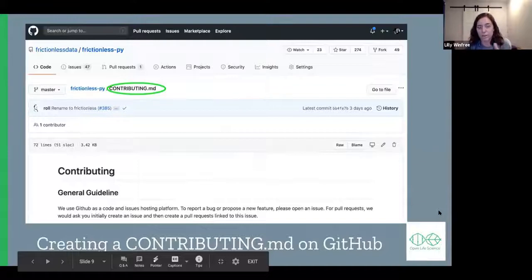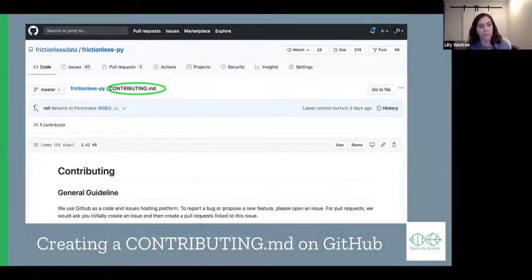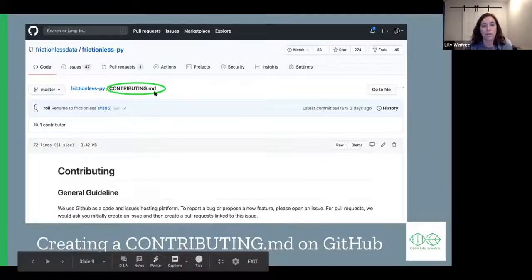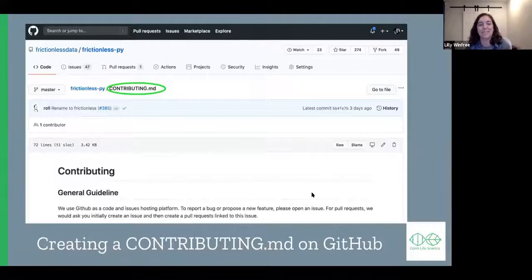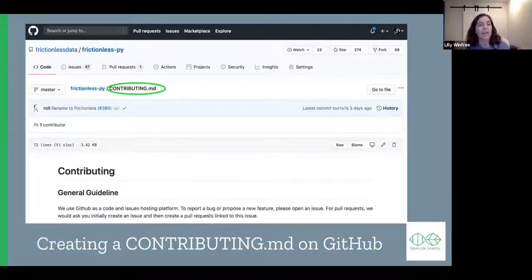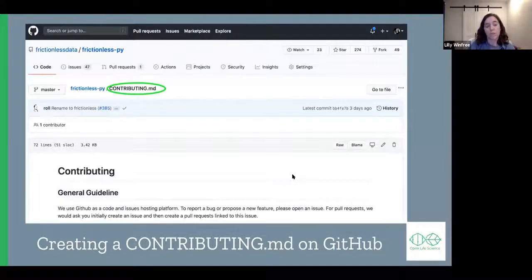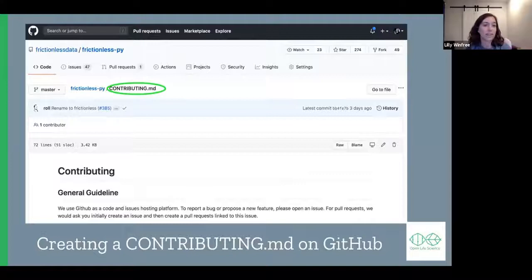All of your projects should have a contributing document. On GitHub this is called a contributing.md — a markdown document. Here's an example from one of our repositories. It has some general guidelines, and this specific document goes on for a long time, but it tells all potential users how they can help. It gives instructions for how to write code according to the style guide, tells you the language most commonly used, gives tips for beginners, and tells you what software is used and where to find help.